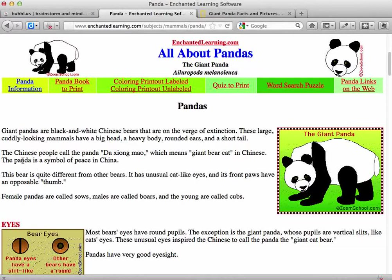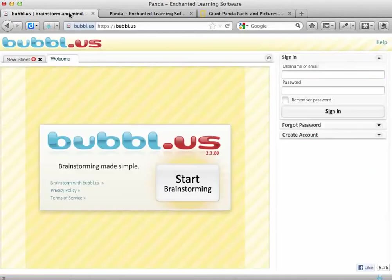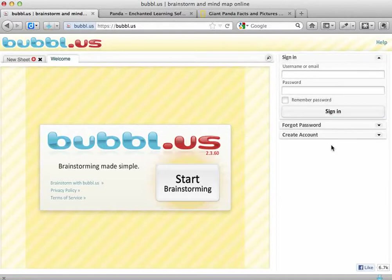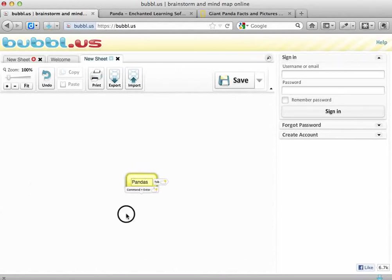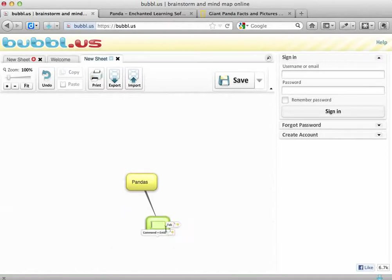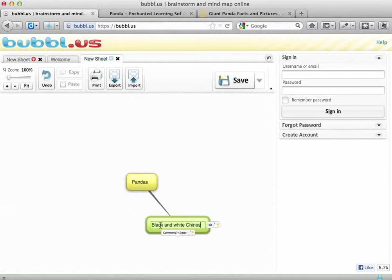Looking at this website, the first bit of information I'd like to write is that giant pandas are black and white Chinese bears. So if I go back to my Bubble Us page, I don't need an account, so I don't need to worry about the sign-in options. I can just click on Start Brainstorming. In the centre bubble I'll write my topic, which is pandas. Then clicking the little bubble at the bottom allows me to add a child bubble for my first piece of information: that they are black and white Chinese bears.